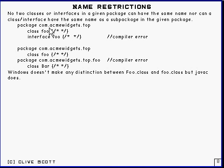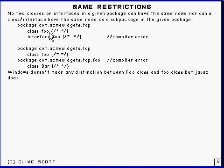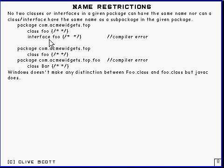Here's an example of the first case, which you can't have. This will give an error. Here we've got a class called foo and in the same package you've got an interface with the same name. And that will give a compiler error.